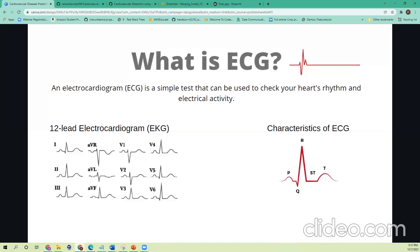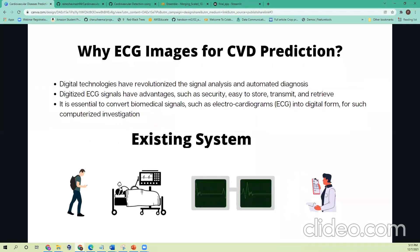The reason why we chose ECG images for cardiovascular prediction is because digital technologies have revolutionized signal analysis and automated diagnosis. Digitized ECG signals have several advantages such as security, easy to store, transmit, and retrieve. It is also beneficial to convert biomedical signals such as electrocardiograms into digital form for faster comprehensive investigation.